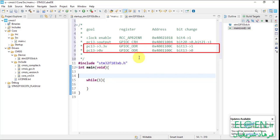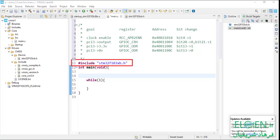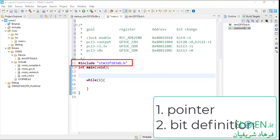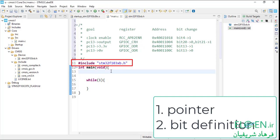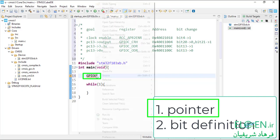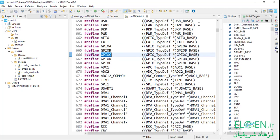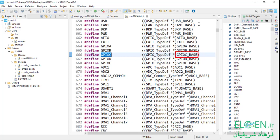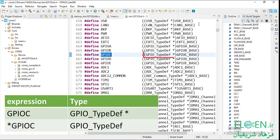To turn the LED on and off, clear and set bit 13 of the GPIOC ODR register. The device file provides two things we need for changing peripheral registers: value pointers and bit definitions. I start with CRH. To change the GPIOC peripheral register, I use the GPIOC pointer. Open declaration — now we are in the device file. GPIOC is a macro, a name for a constant pointer. Its value is the GPIOC peripheral base address and its type is GPIO_TypeDef as a pointer.